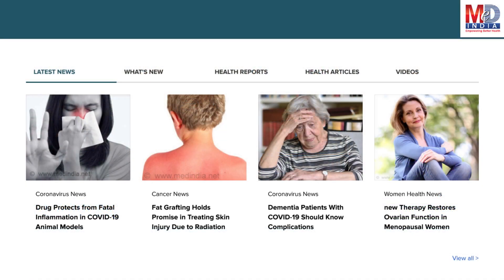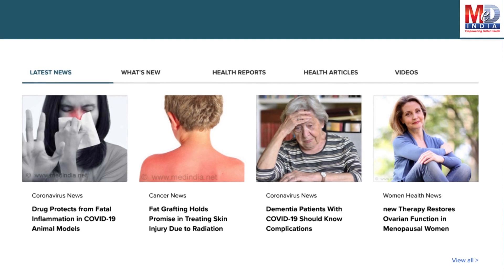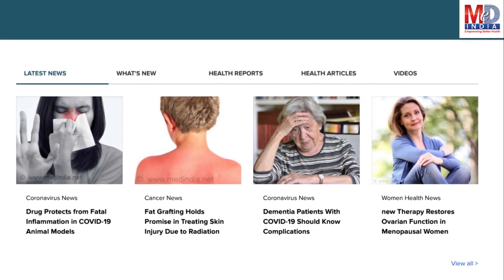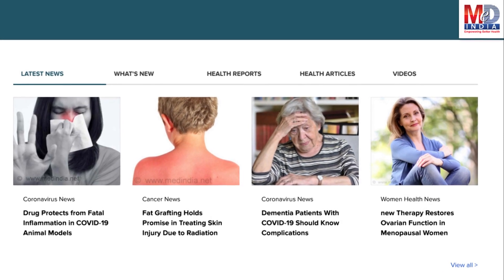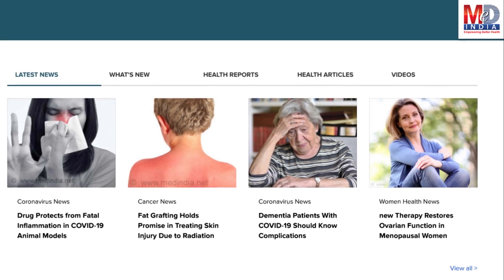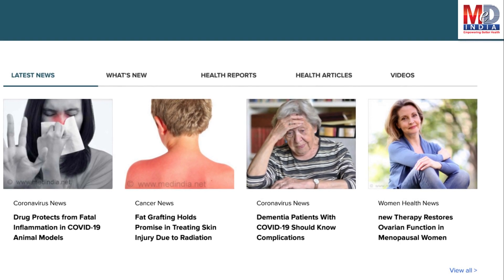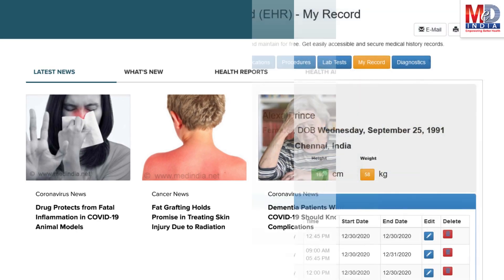The page will display personalized health news, articles, interactive tools, videos, tutorials, quizzes, and tips on your selected topics or health conditions.